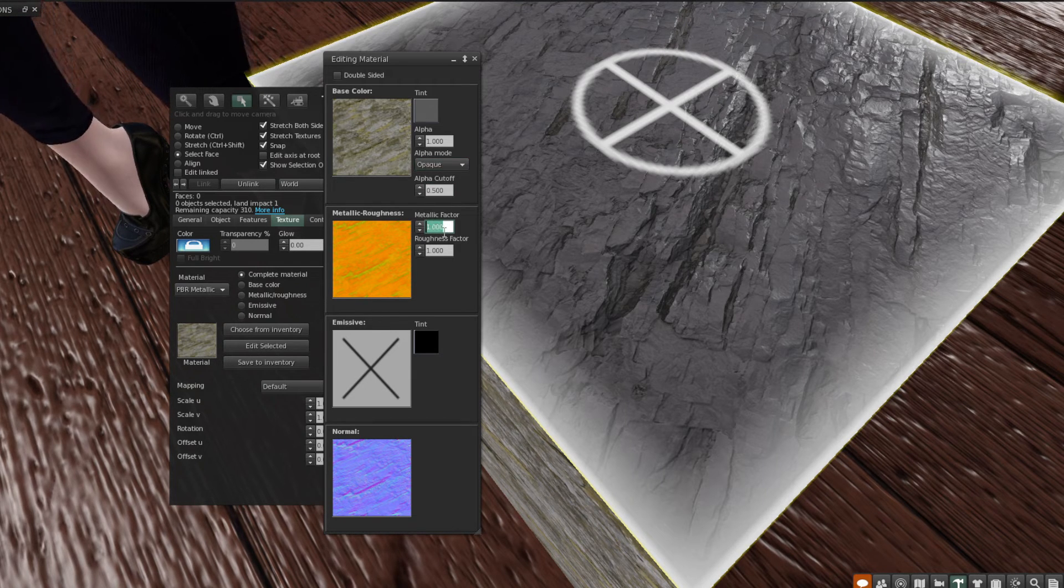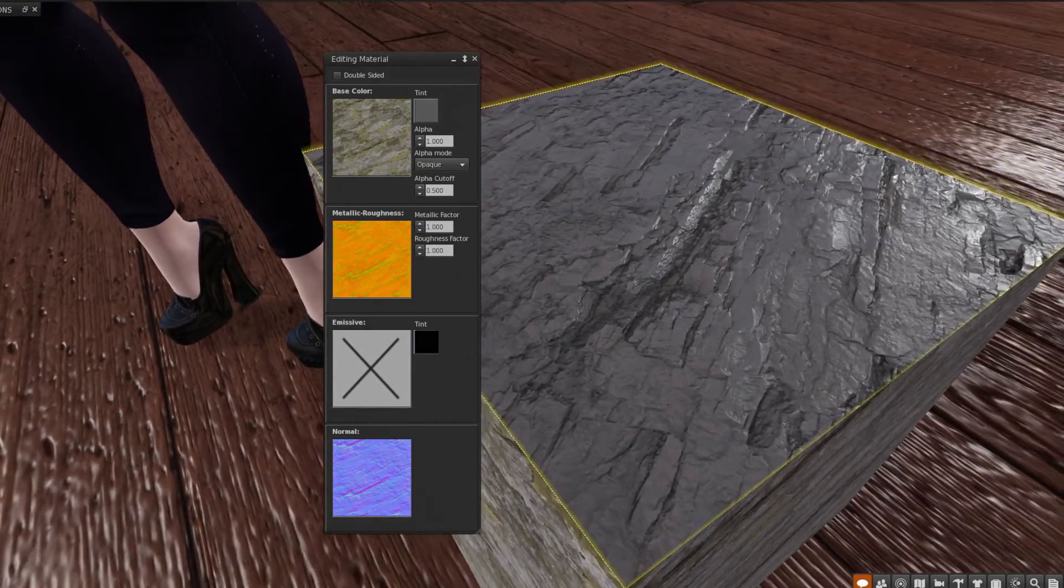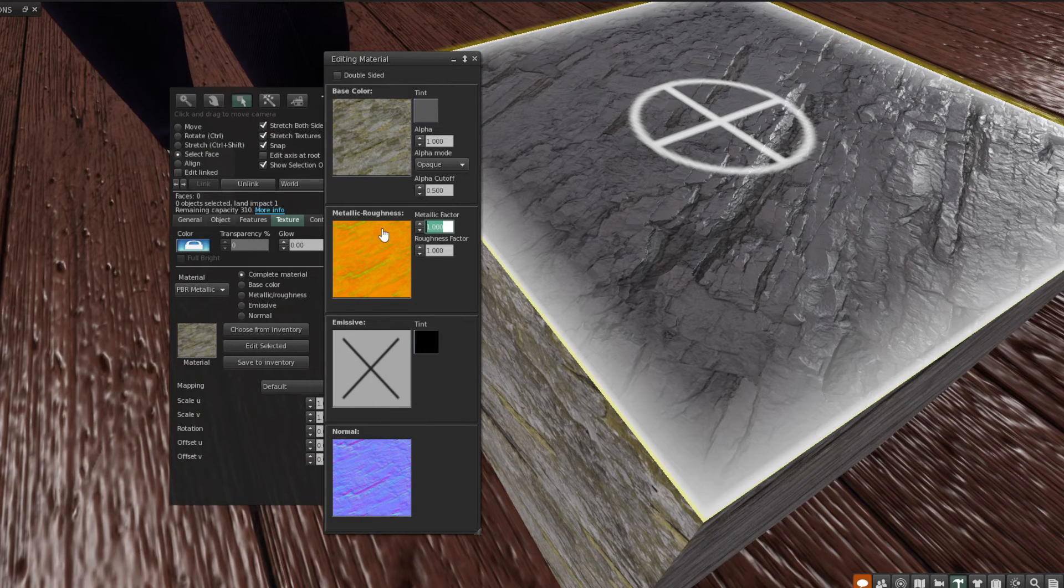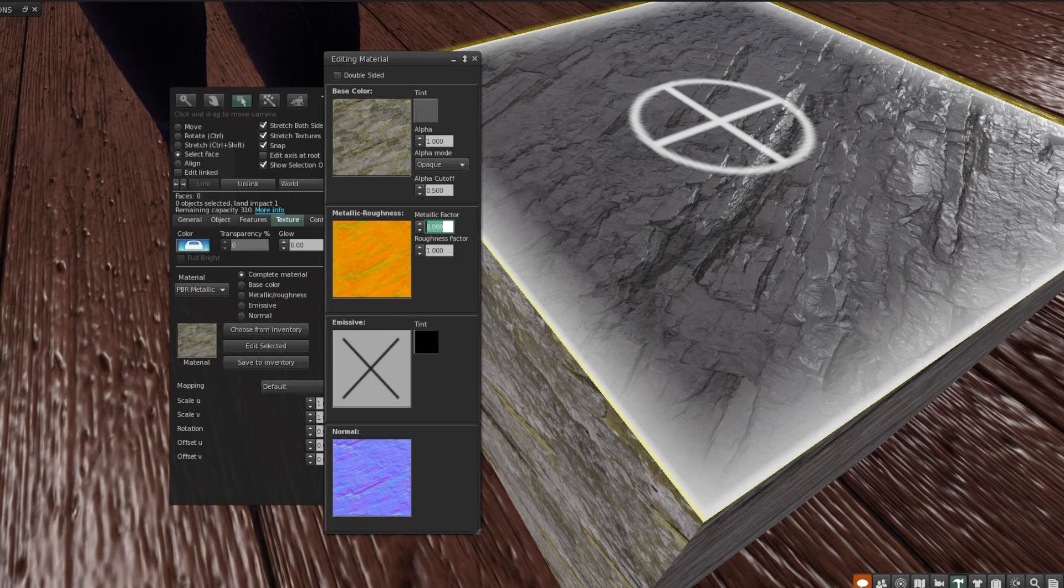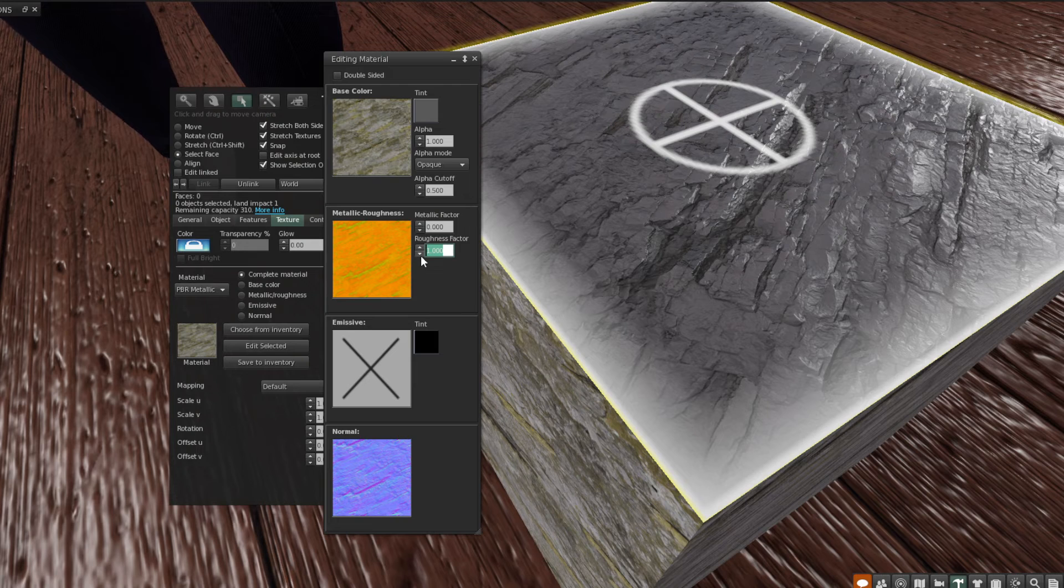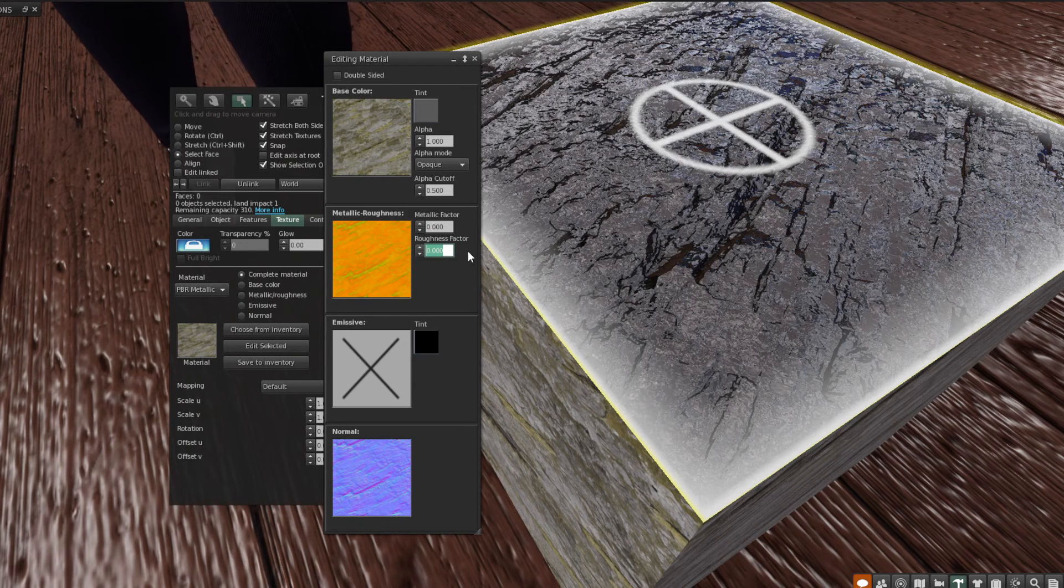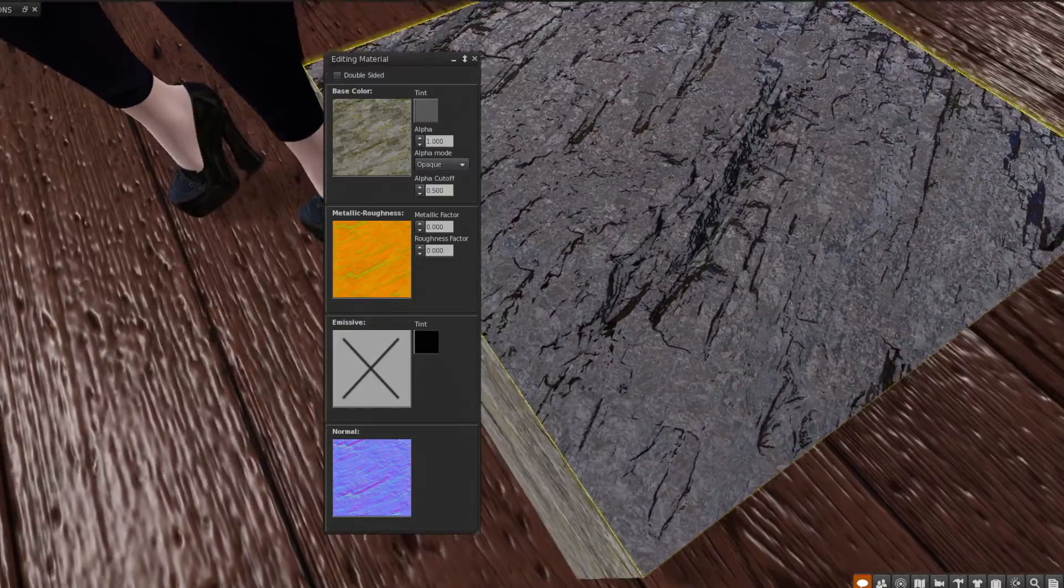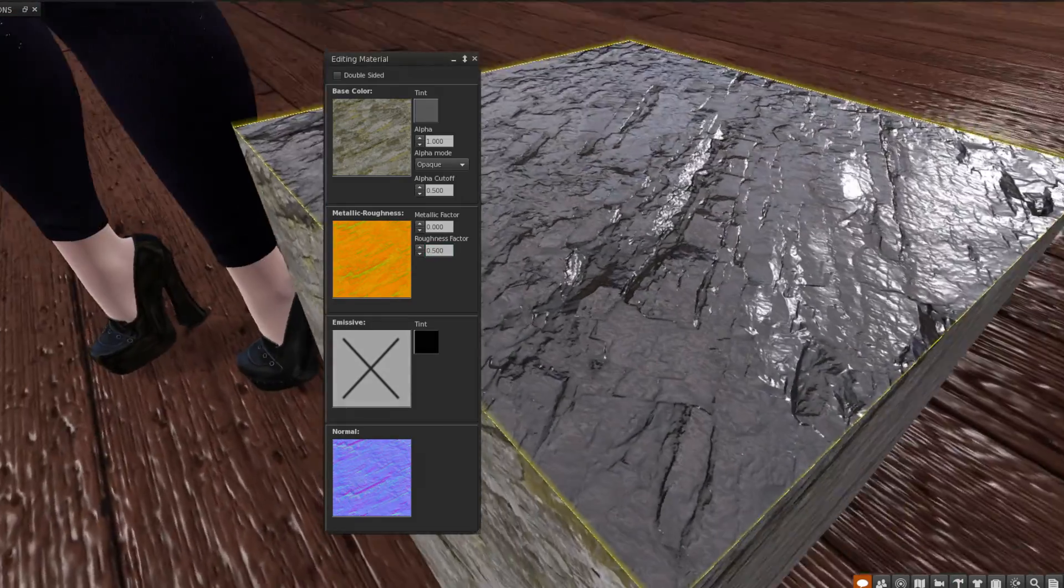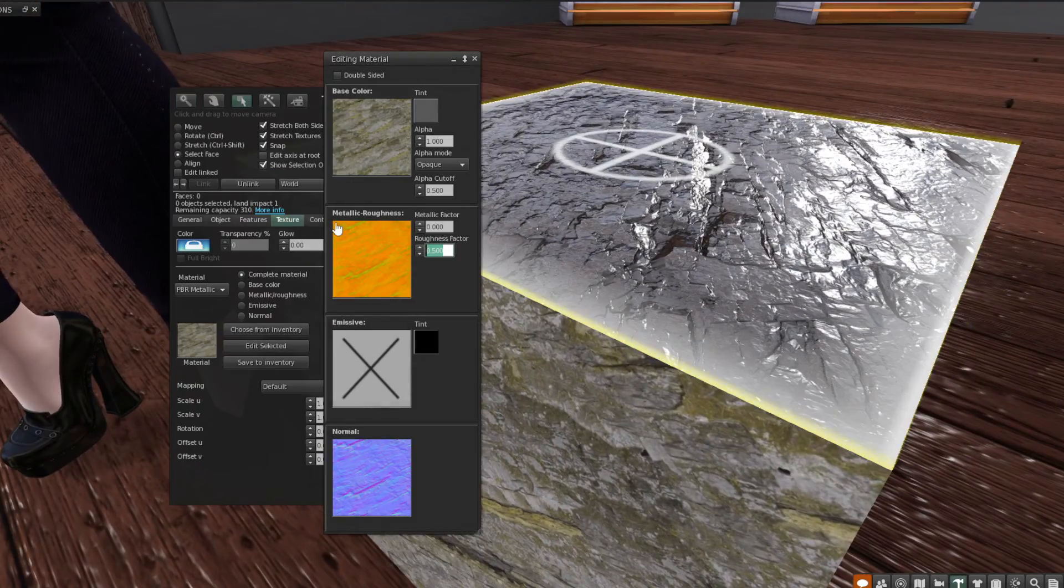You can also edit here the metallic factor and roughness factor. Metallic is how metallic it is, how metal-y it is, right? And you can change that value here. If there is any metallic to the texture, which in this case there isn't, you would see a change. And the roughness is how shiny it is. One is going to be most rough and zero is going to be most shiny. It's the opposite of what you're used to with specular. So just something to keep in mind.